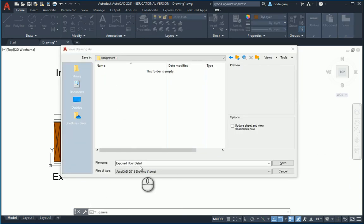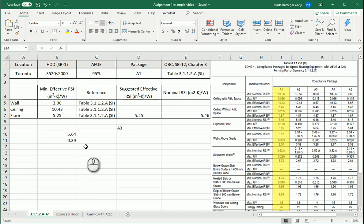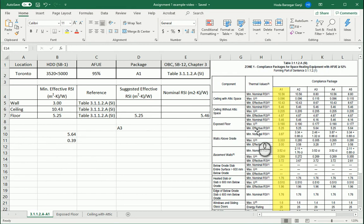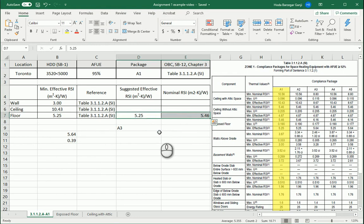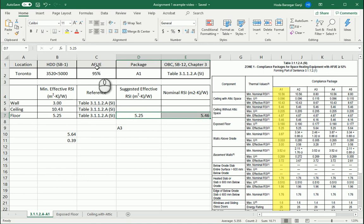I'm going to name this file as exposed floor detail. This is how the details of this floor work. I can fill in 5.25 for the suggested effective RSI. Suggested nominal RSI is 5.46. You see here that for exposed floor, the minimum effective RSI is 5.25 and the minimum nominal is 5.46. Both these numbers are good and we are using table 3.1.1.2 because it's under 5000, this is zone 1, and the annual fuel utilization efficiency is 95%, which is more than 92%.